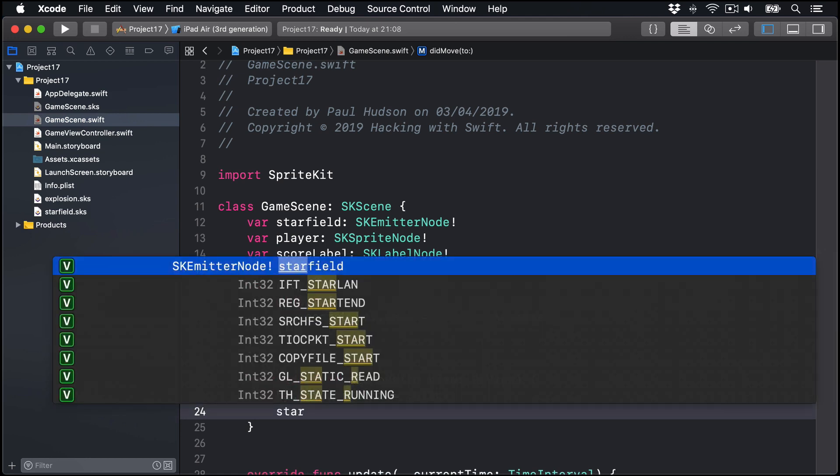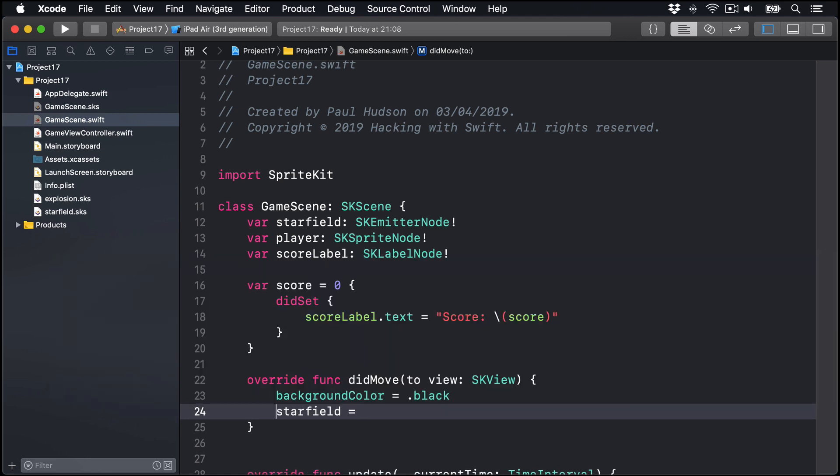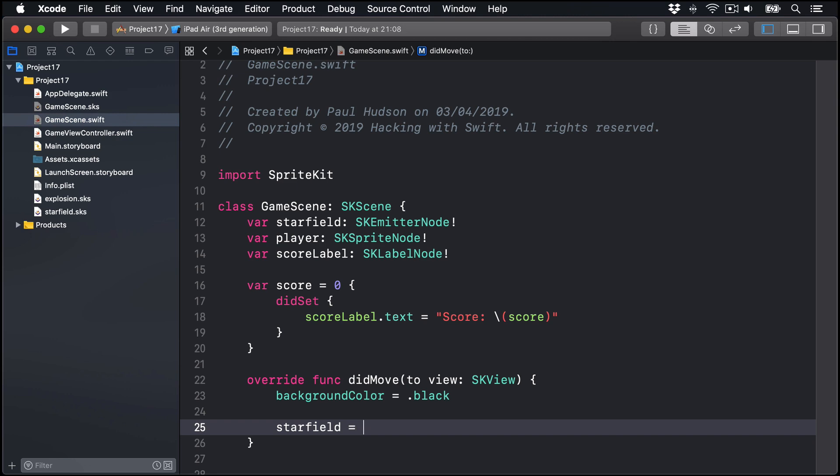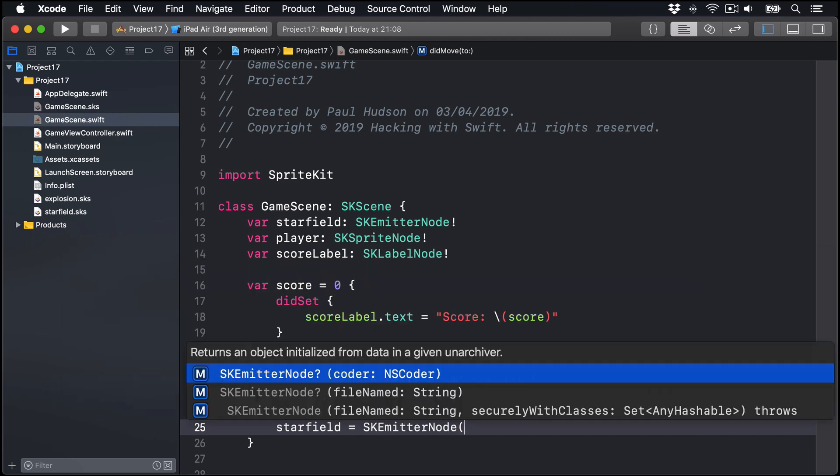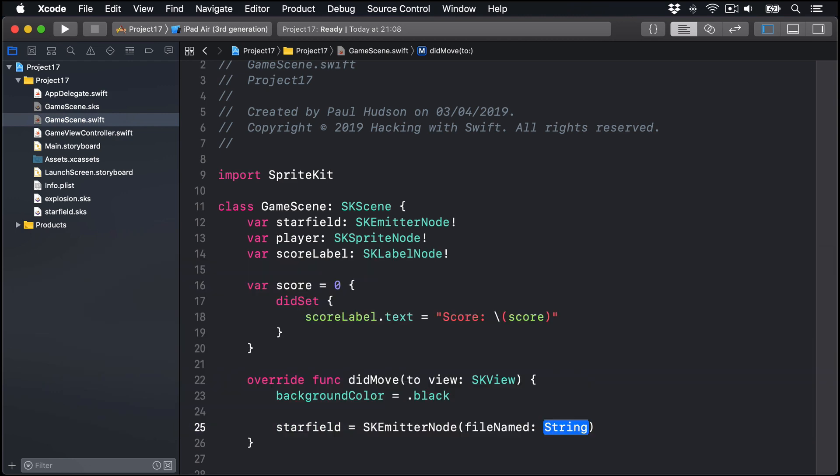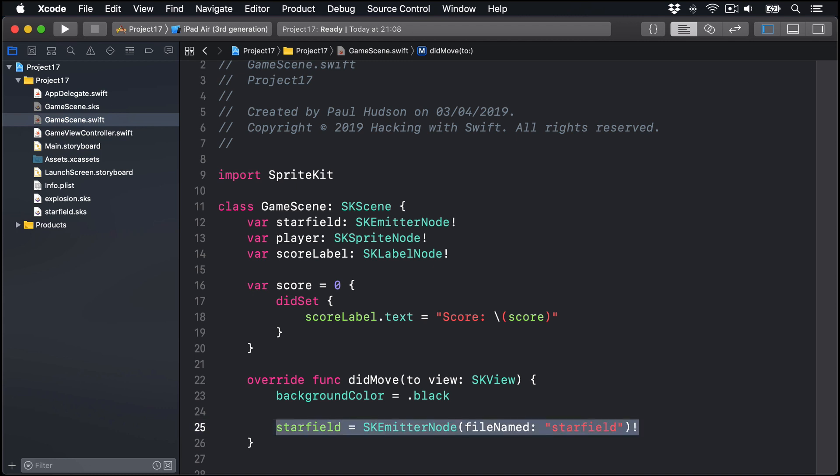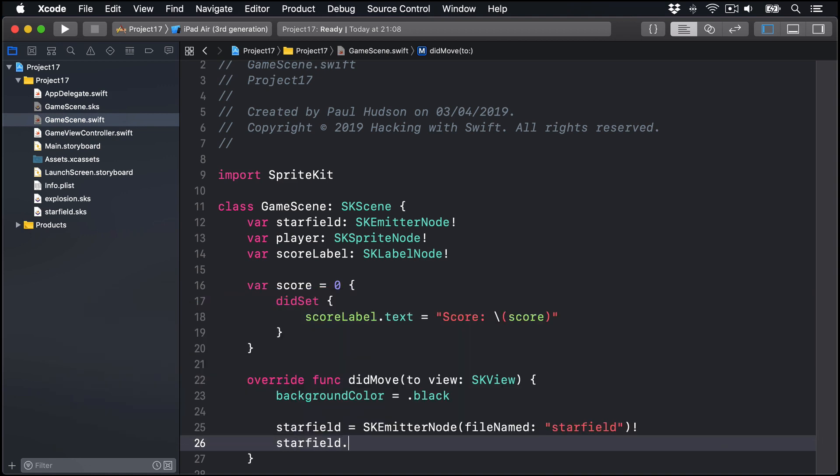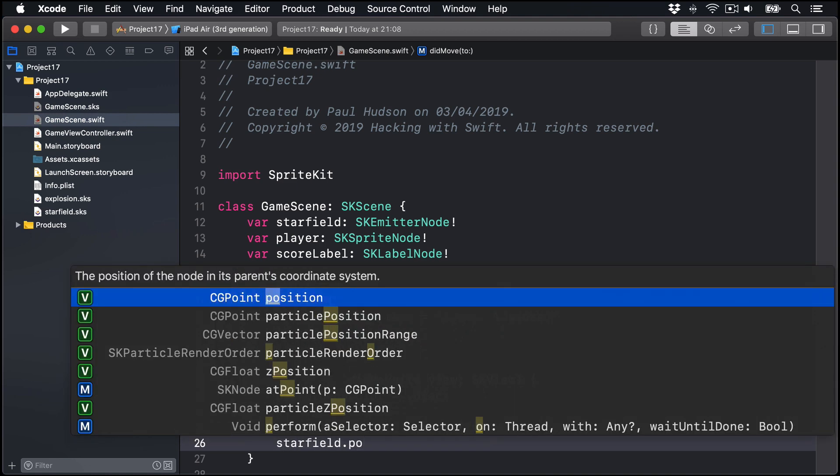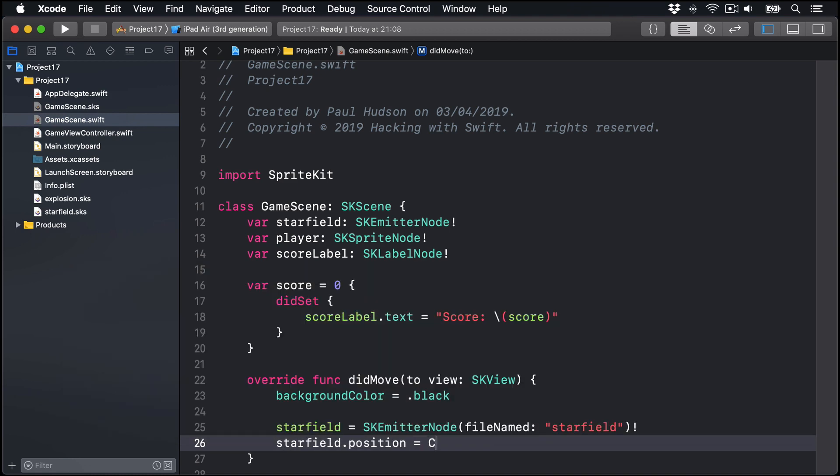Our star field is going to be a new SK emitter node using the file named initializer, starfield. I'm going to force unwrap that because we know we added that starfield SKS file to our project already. For its position, I'm going to say starfield.position is equal to CG point X1024 Y384. Now that is exactly on the right edge of our scene, halfway up, so stars will flow in from the right to the left.